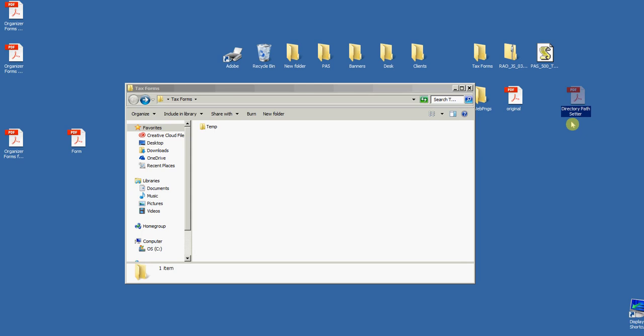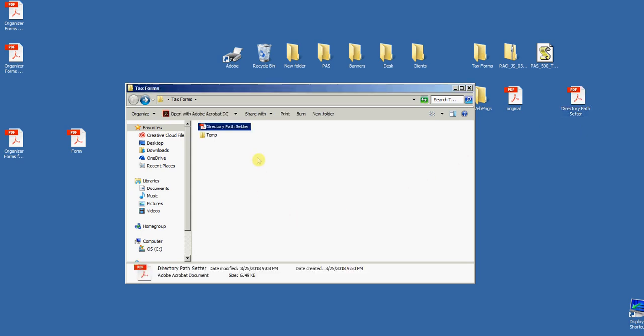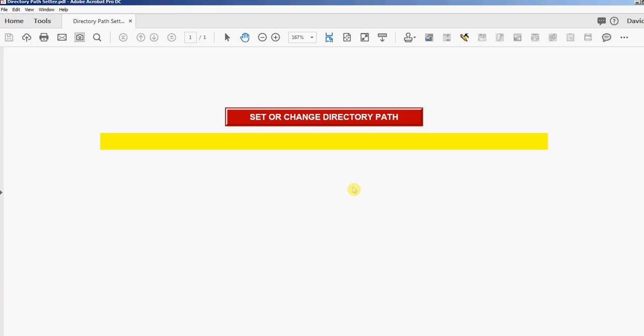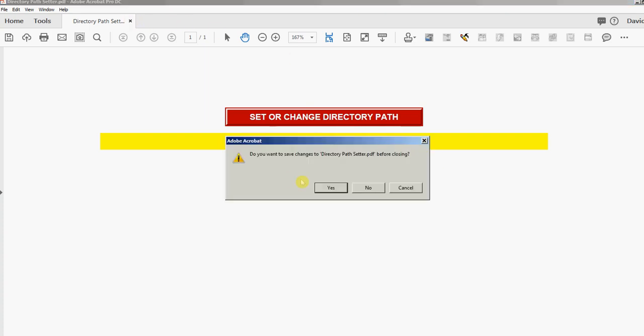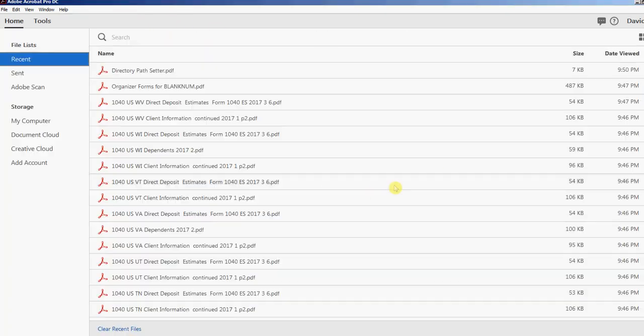First thing I'm going to do is copy this PDF file called Directory Path Setter. I'm just going to copy it into this folder on my desktop, then I'm going to open it up and click this button that says Change or Set Directory Path. It'll display the path there and then I'll just close it.